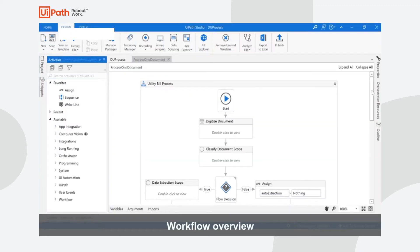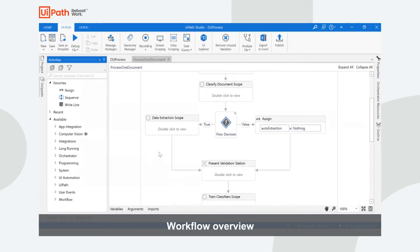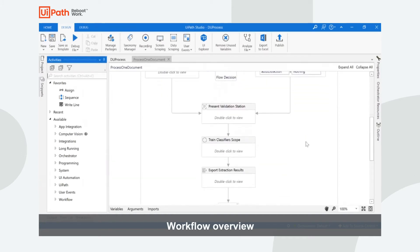After that, you can deploy this model on the Document Understanding Framework in Studio. As you can see, we have specific activities to help you in that journey.